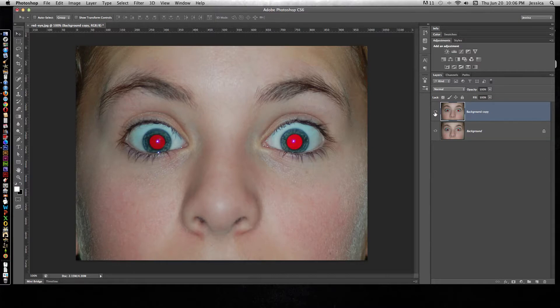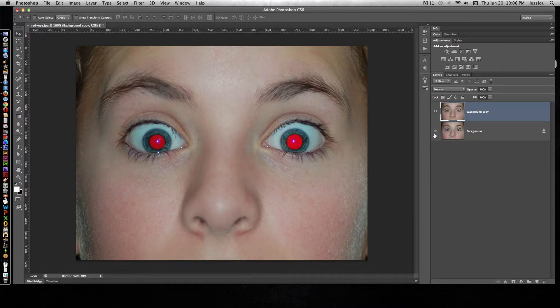Now we can turn the fixed one on and off as soon as we fix them, and we have the original photo intact if we need it.